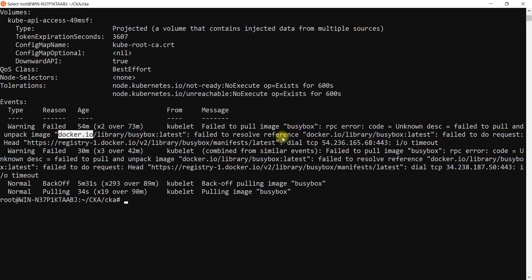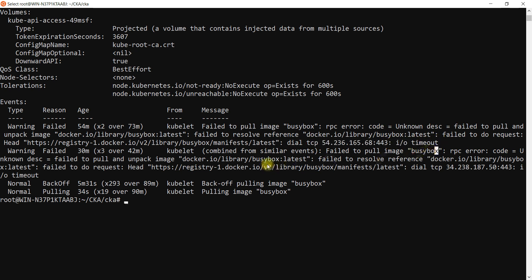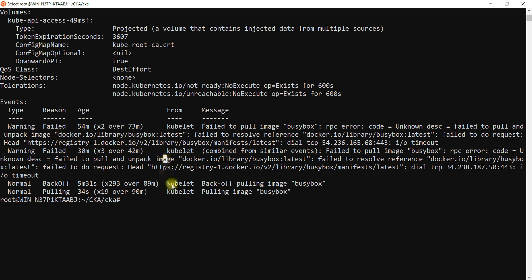It is saying I/O timeout. What do you mean by timeout? This is unable to reach here because of the network issue. What might be the network issue?